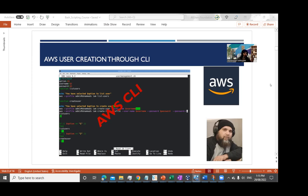In the next video we're going to assign this user to a group. So in the first video we're going to create a user, and in the next video we're going to create the user with the group. I'm also going to show you how you can use one script to do multiple jobs.